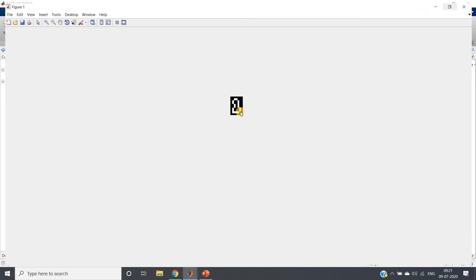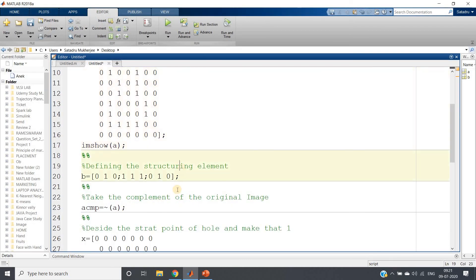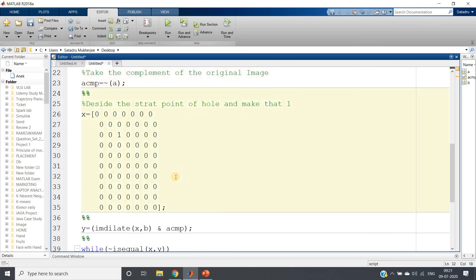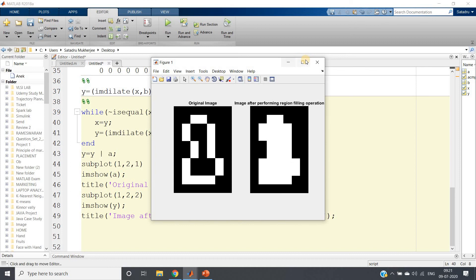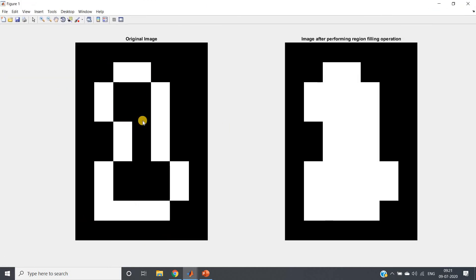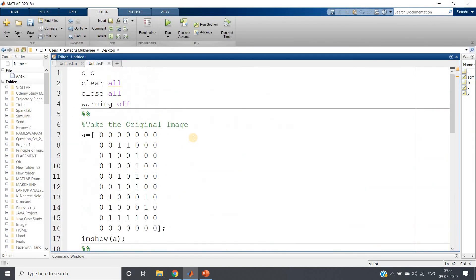Let me run all the sections from the beginning: clc, clear all, close all, then define the structuring element, take the complement, set the initial condition, apply the formula and iterate until convergence. This is our original image where a hole is clearly visible inside the object. After applying region filling, we get a compact output image with the hole filled. This is the concept of region filling. In my next video I will show you the built-in MATLAB function to apply region filling. The same code will be posted in the description box or comment section. Thank you for watching.